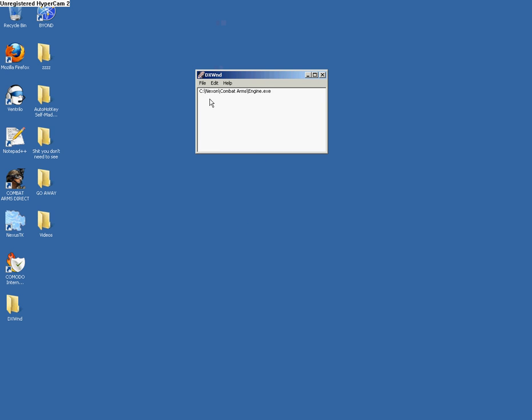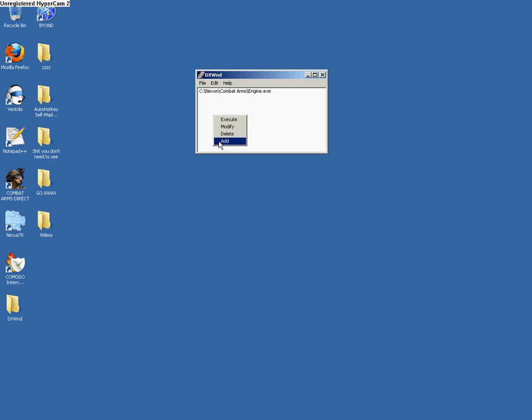If you did everything right, you should have something that looks like this. If you guys are too lazy to do that, once you right-click and add, I'll just post what you have to copy and paste into here.